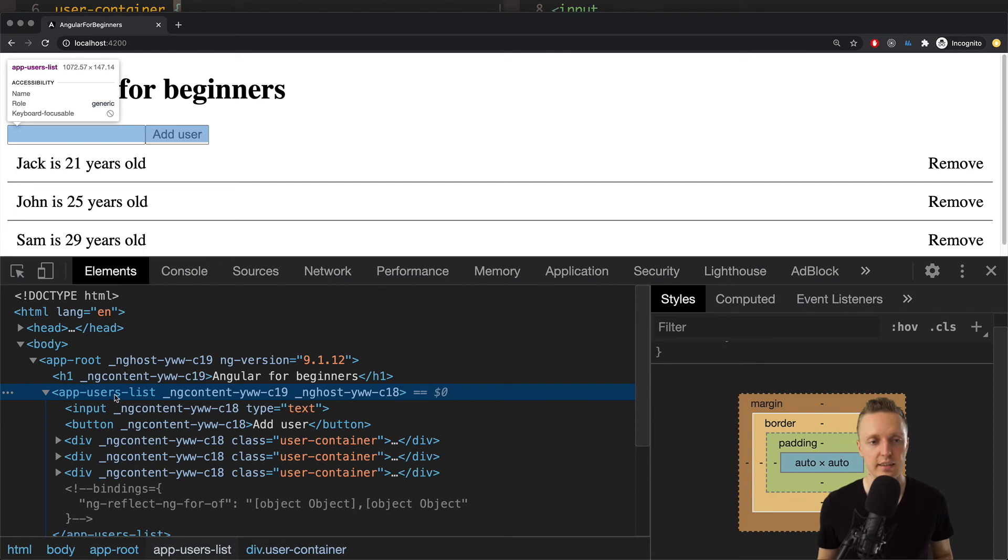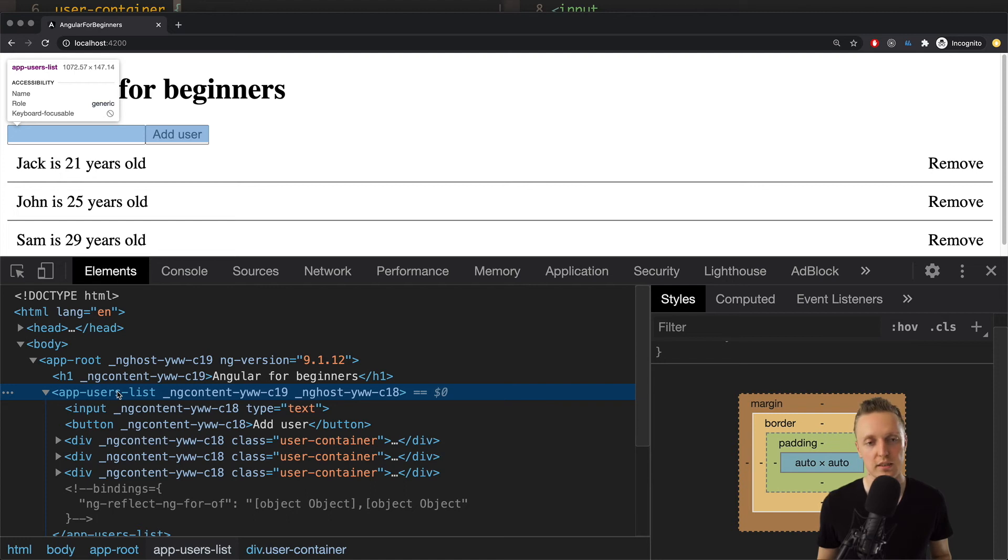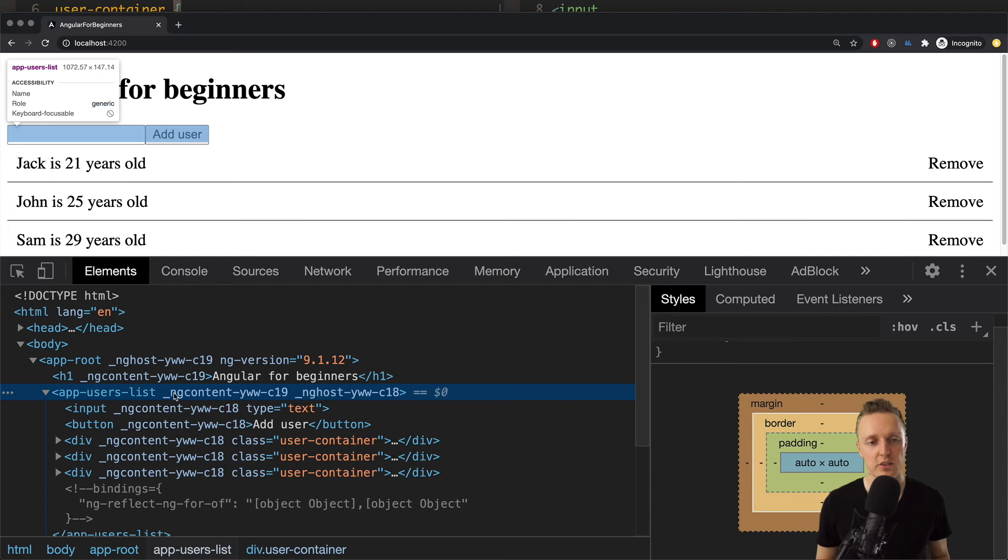And this is exactly the element that we didn't create by ourselves. It is the element that was automatically created by Angular when we created the component. So basically this DOM element is our component. App users list. But the question is okay we created it. And sometimes we want to style it.